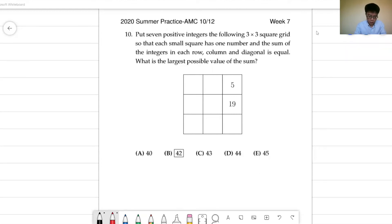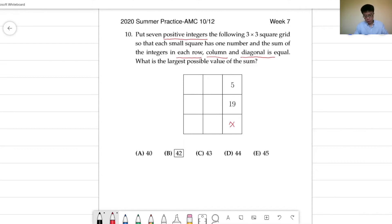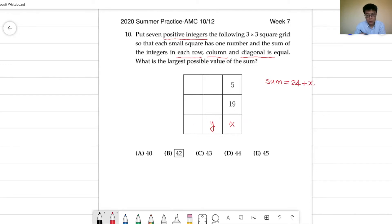Let's do problem 10. We put 7 positive integers in a 3 by 3 square. Two numbers are already given: 5 and 19. The requirement is that each row, each column, and each diagonal add up to the same sum. Let me fix some boxes. Let me put this number to be x and this other number to be y. For the left corner, the third column sum equals 24 plus x. So the sum must be 24 plus x.